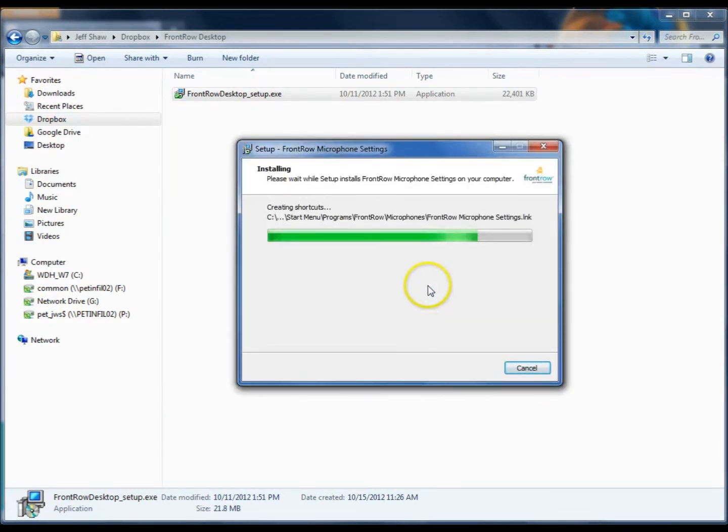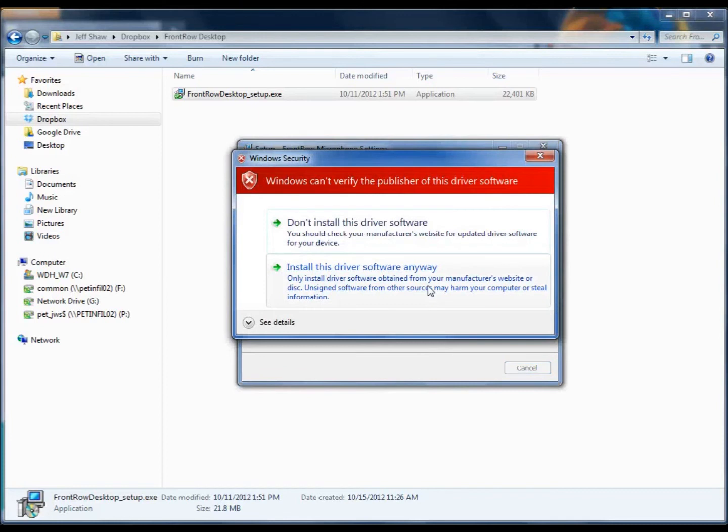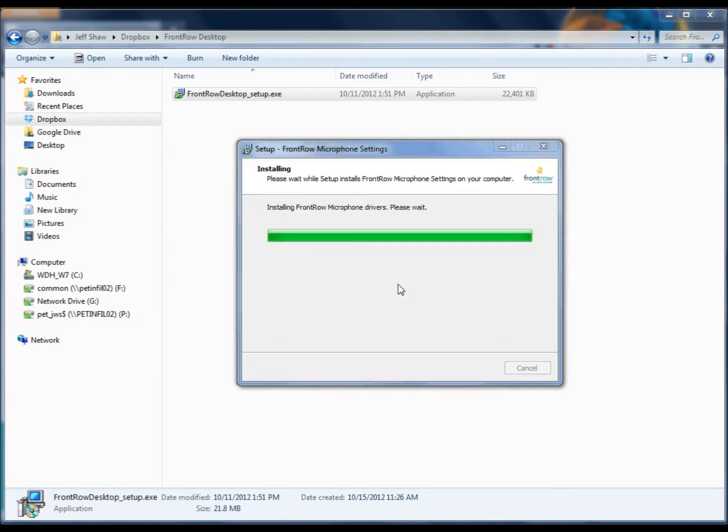Now we're running the microphone settings application installer. We're going to see this same message two more times to install the microphone drivers, so we want to make sure that we click to install this driver software anyway.